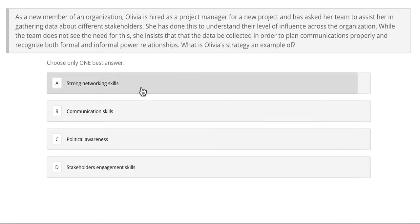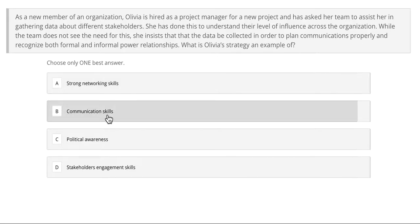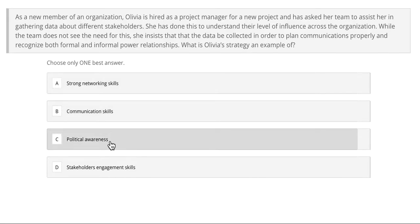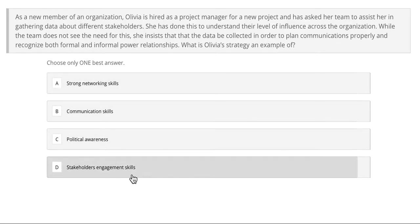Is it A, strong networking skills; B, communication skills; C, political awareness; or D, stakeholder engagement skills? Feel free to pause the video at this point and answer this practice question.